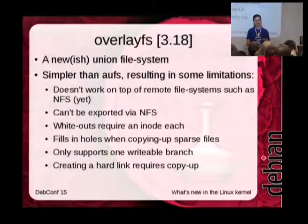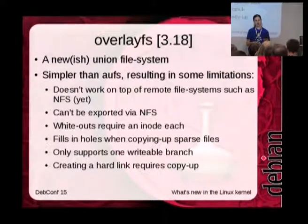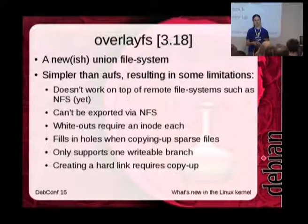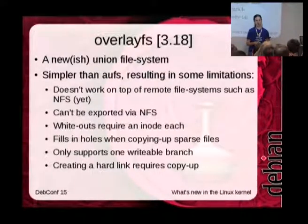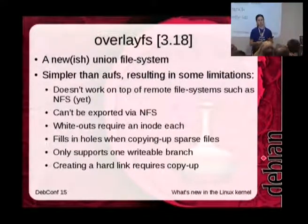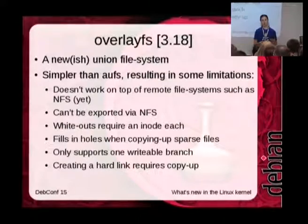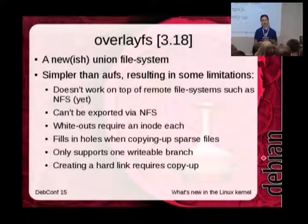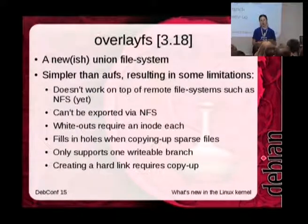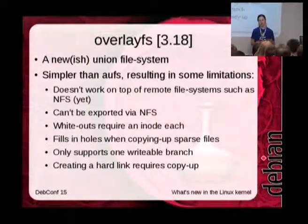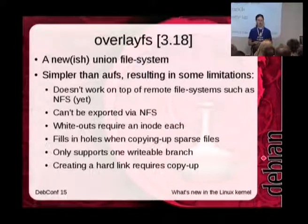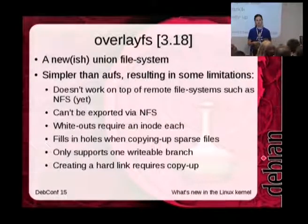Debian has already had a union file system for quite a few years to support the Debian Live projects and derivatives such as Tails. That's AUFS. But AUFS is big and complicated and written in a slightly odd style, so there's basically no chance it's going to go into Linux mainline. Overlay FS is a bit simpler and it has gone in.